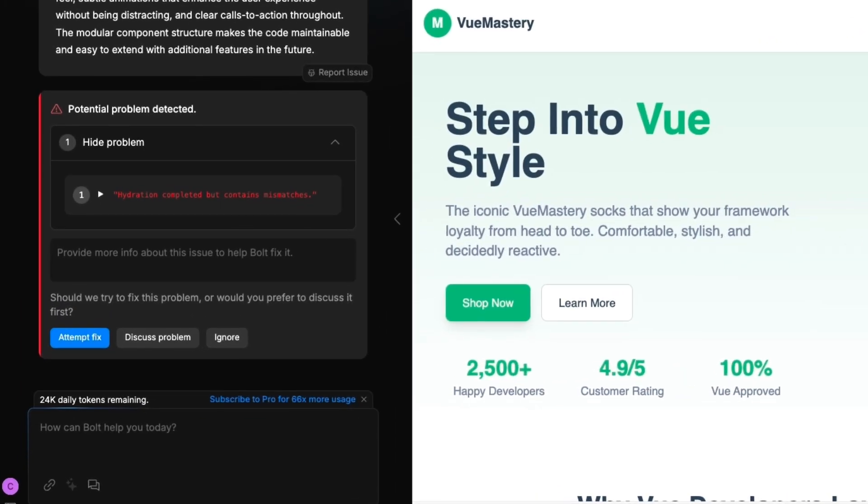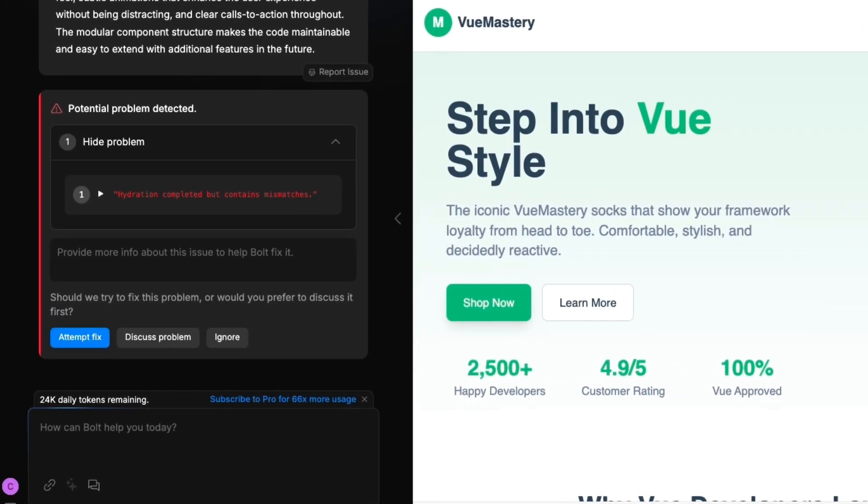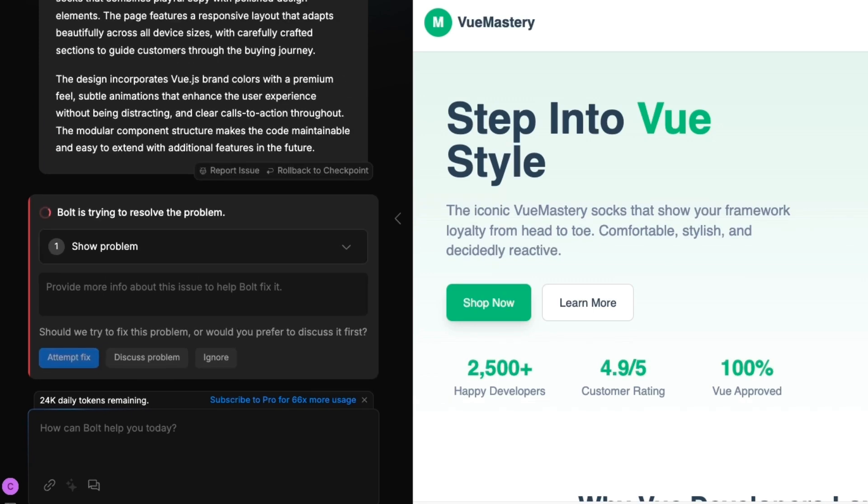Clicking show problem reveals a hydration mismatch. One of the great things about Bolt is that it gives you the option to either fix the issue or discuss it further. Let's ask Bolt to fix it.